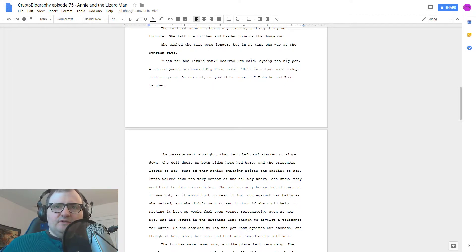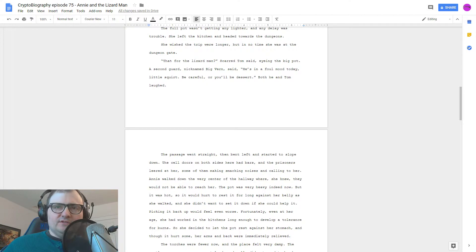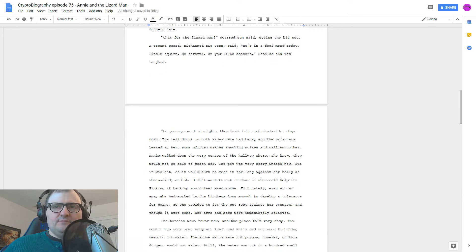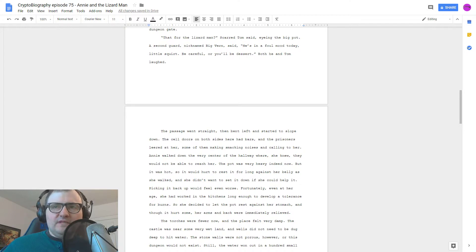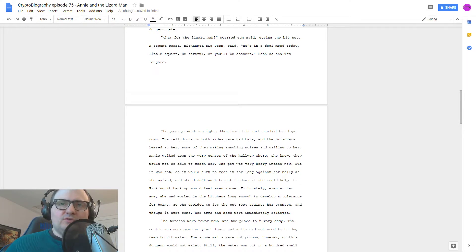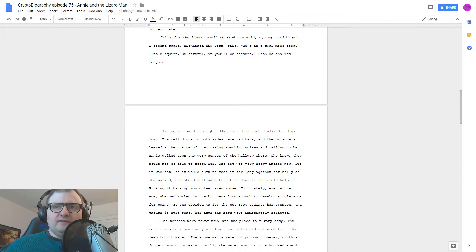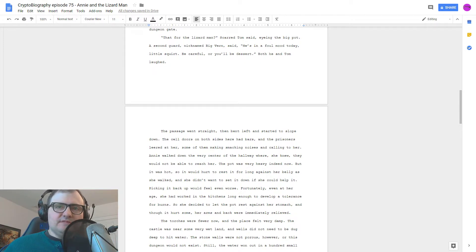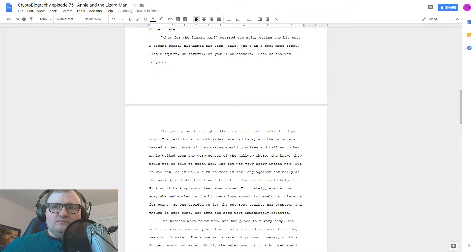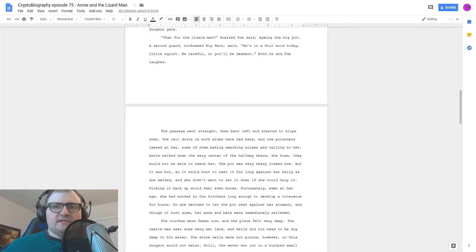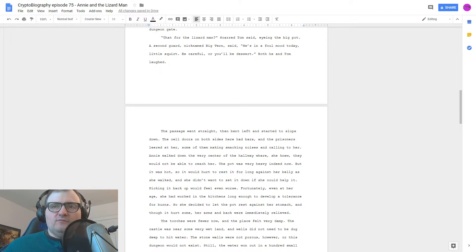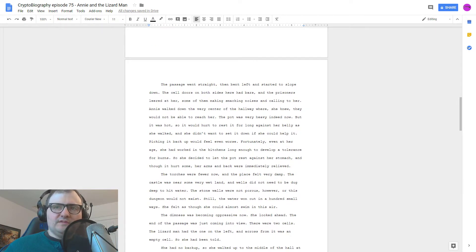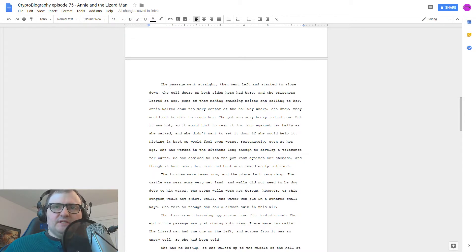The cell doors on both sides here had bars, and the prisoners leered at her, some of them making smacking noises and calling to her. Annie walked down the very center of the hallway, where, she knew, they would not be able to reach her. The pot was very heavy indeed now, but it was hot, so it would hurt to rest it for long against her belly as she walked, and she didn't want to set it down if she could help it. Picking it back up would feel even worse. Fortunately, even at her age, she had worked in the kitchens long enough to develop a tolerance for burns, so she decided to let the pot rest against her stomach, and though it hurt some, her arms and back were immediately relieved.